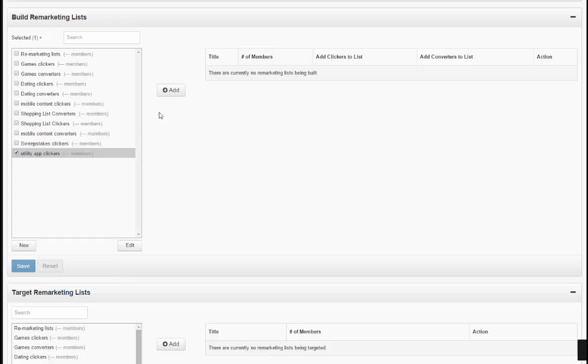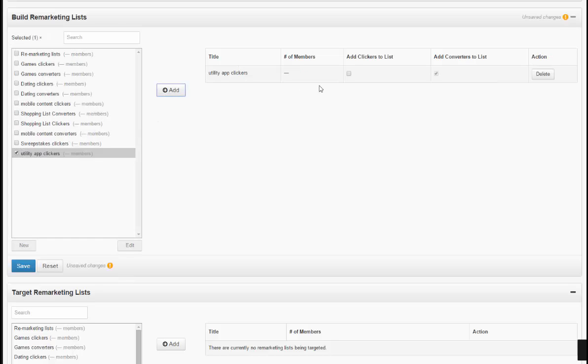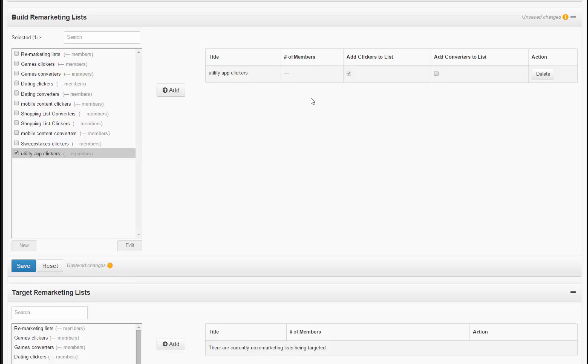Once you add this to your campaign and select only clickers out of clickers and converters, everyone who clicks on one of the banners from that active campaign will have their unique phone ID stored in the list that you will be able to retarget in the future, whether it be for a similar campaign offer or if you'd like to scale the campaign to a new exchange.